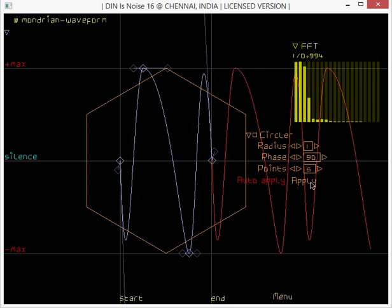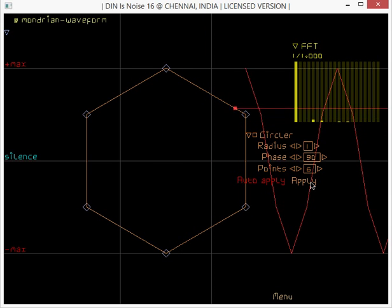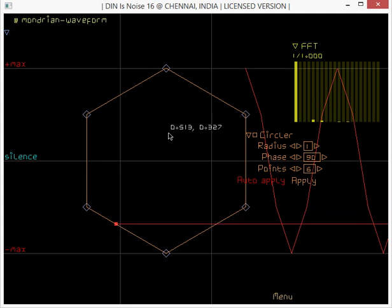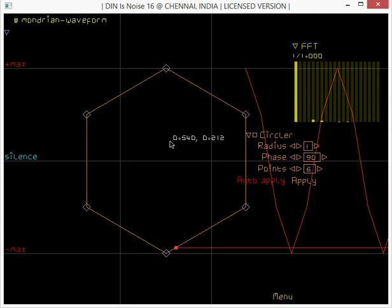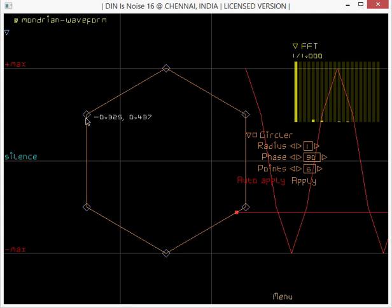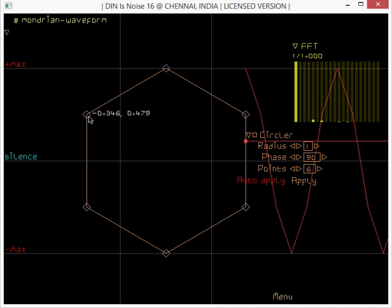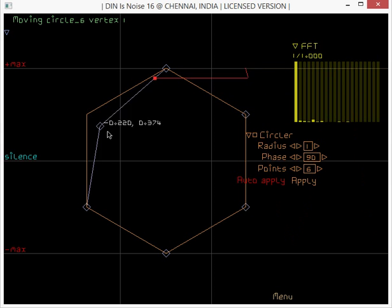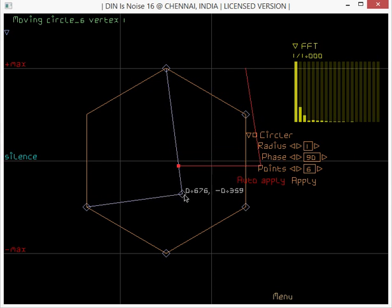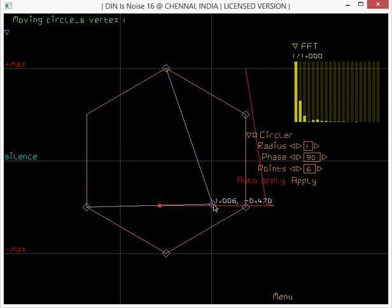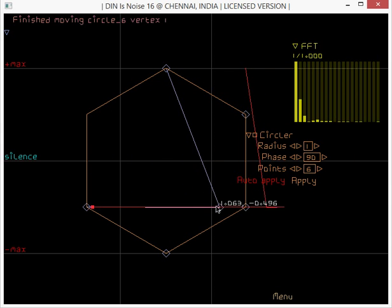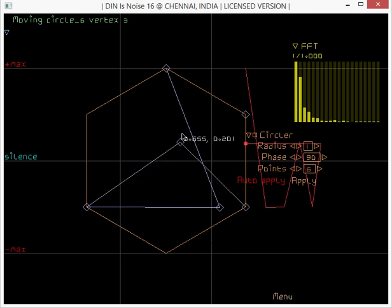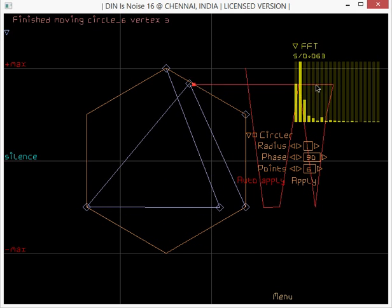So that's the hexagon. Now the hexagon is made of bezier curves and I can move these vertices by clicking on them, picking them, and clicking and dragging them. Now I can click that, pick. You see how the harmonics changed there.